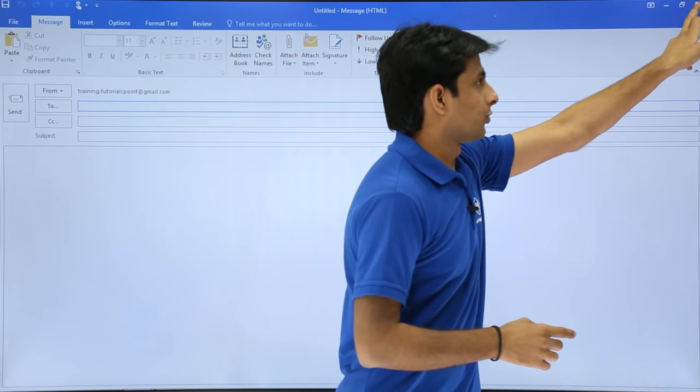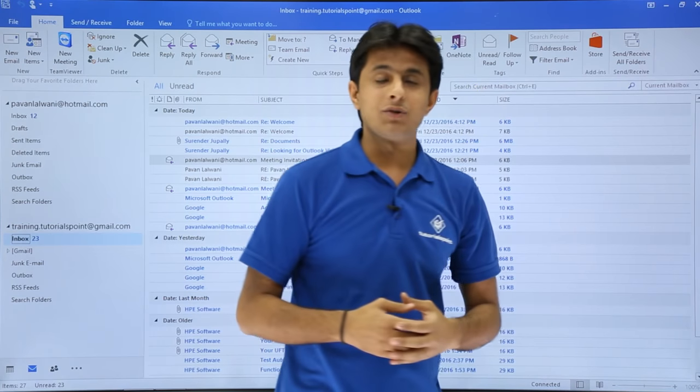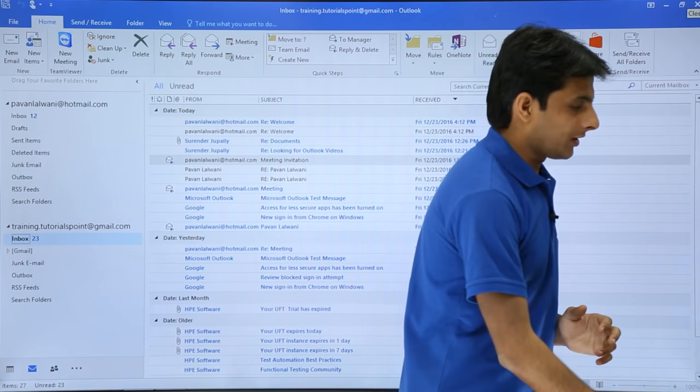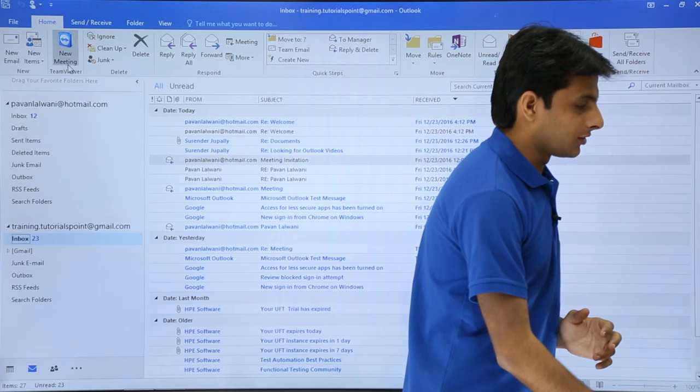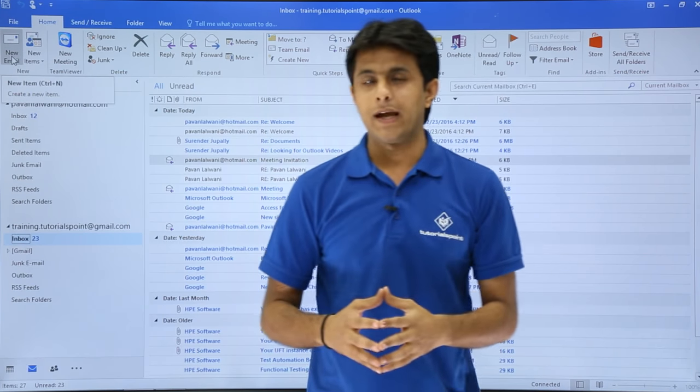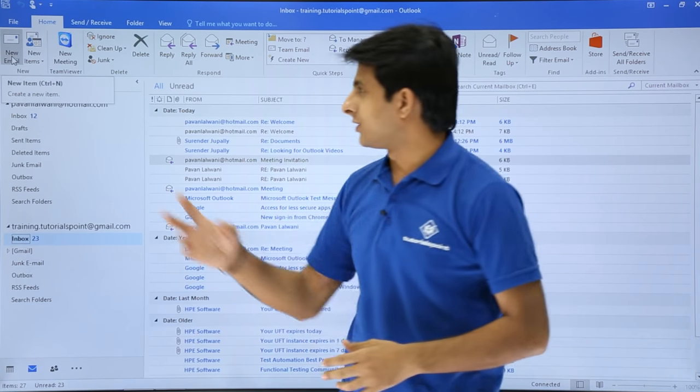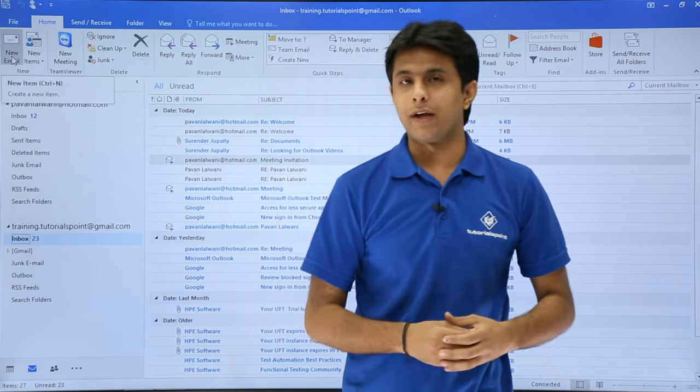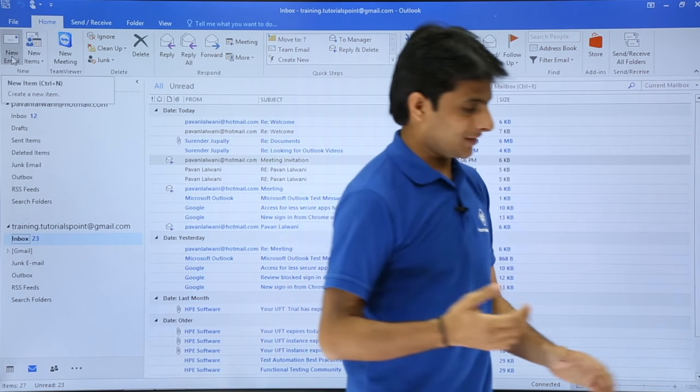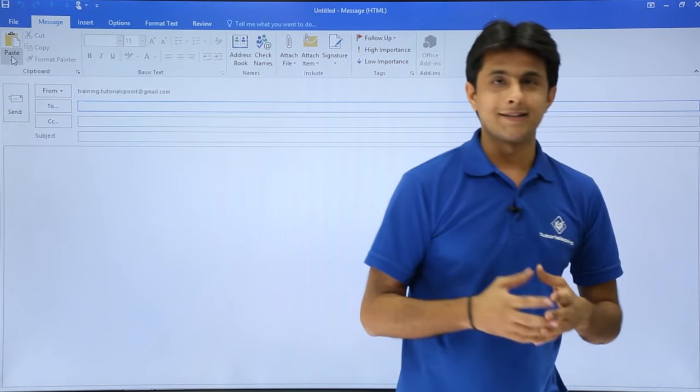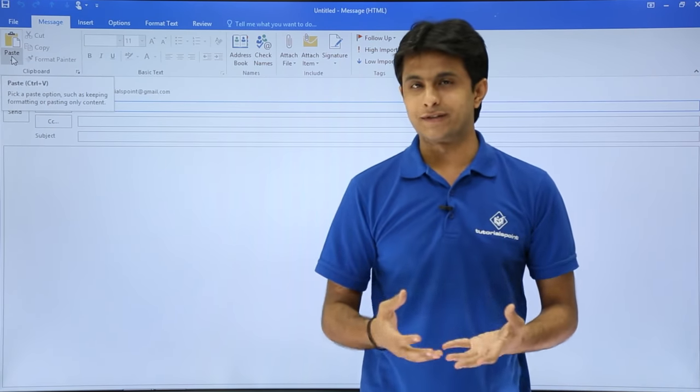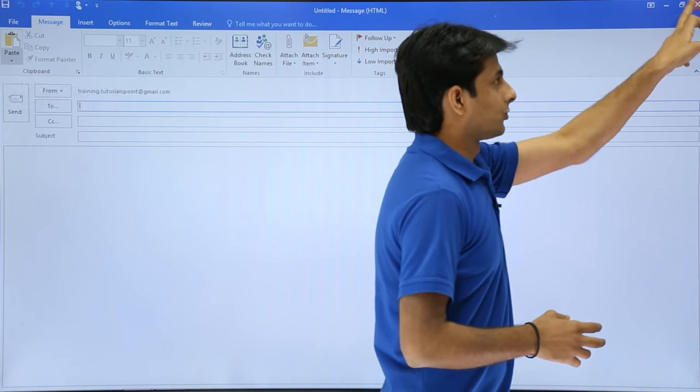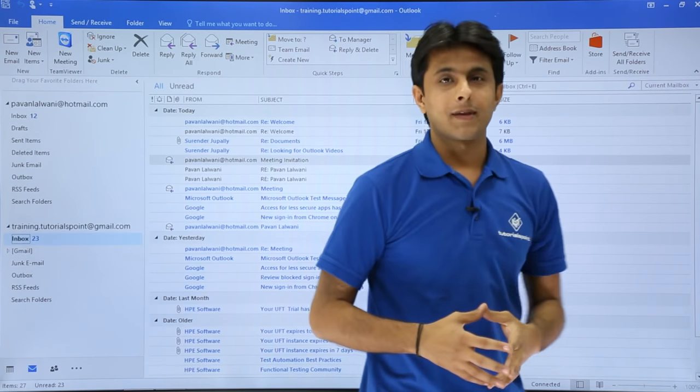Let me show you the second method. If I keep my cursor on this new email button, I'll get a shortcut for this. That is in brackets control N. So if I press control N from my keyboard, the same window opens again. That's the second method.